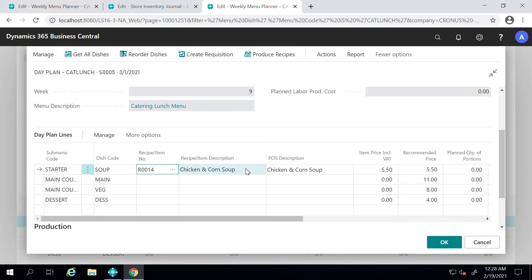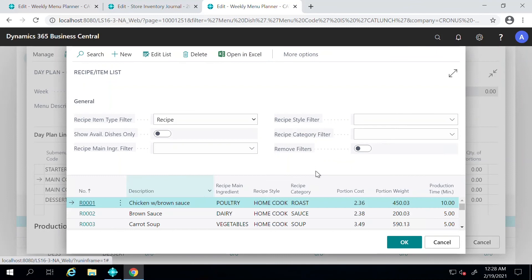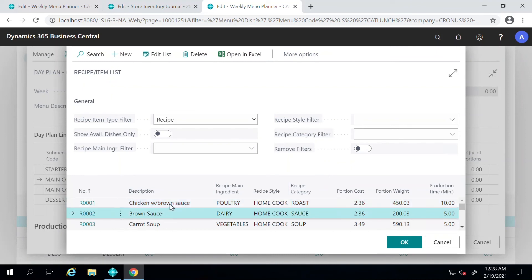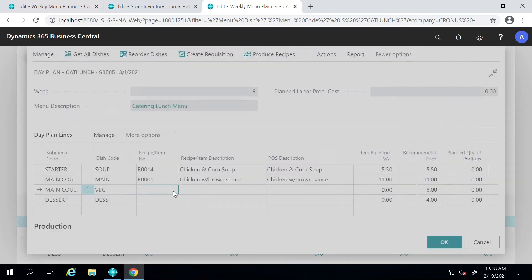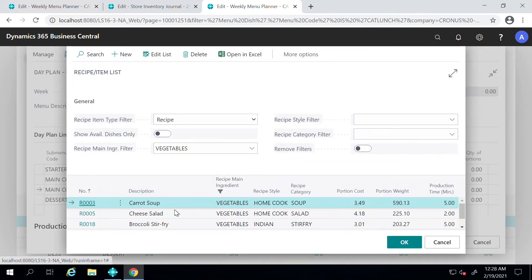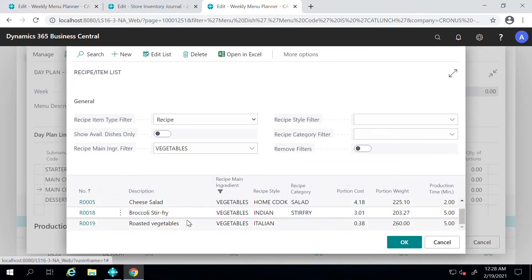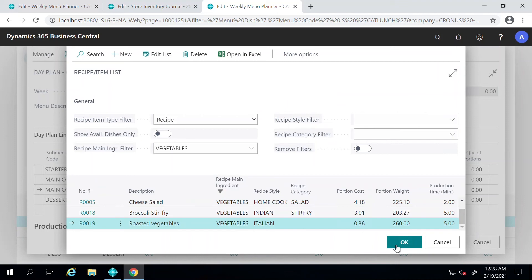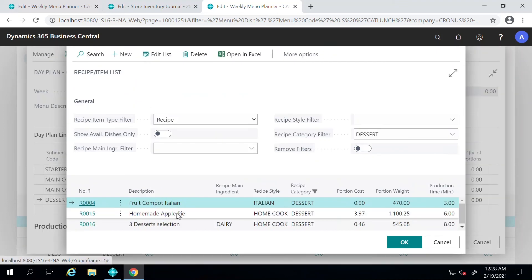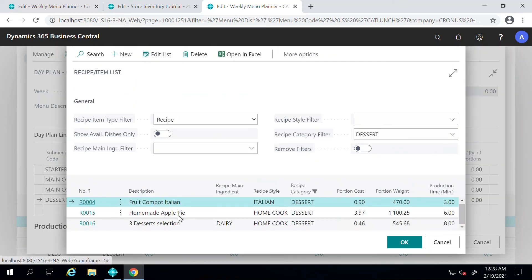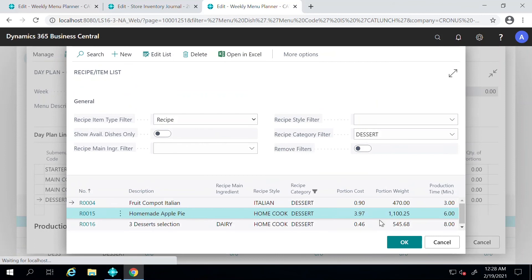For a vegetarian main course item, I will select Roasted Vegetables, and for dessert I can pick Homemade Apple Pie.